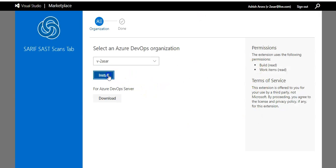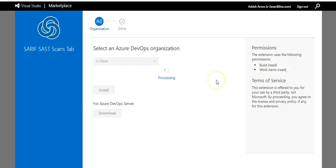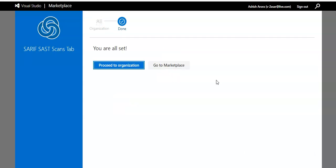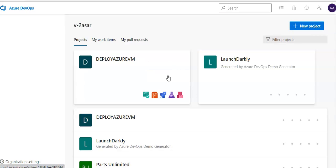And then it will install it in the same DevOps organization in which I installed my Microsoft Security DevOps extension. You're all set, proceed to the organization. So that is done and now if you want to test you can configure the pipeline using YAML.